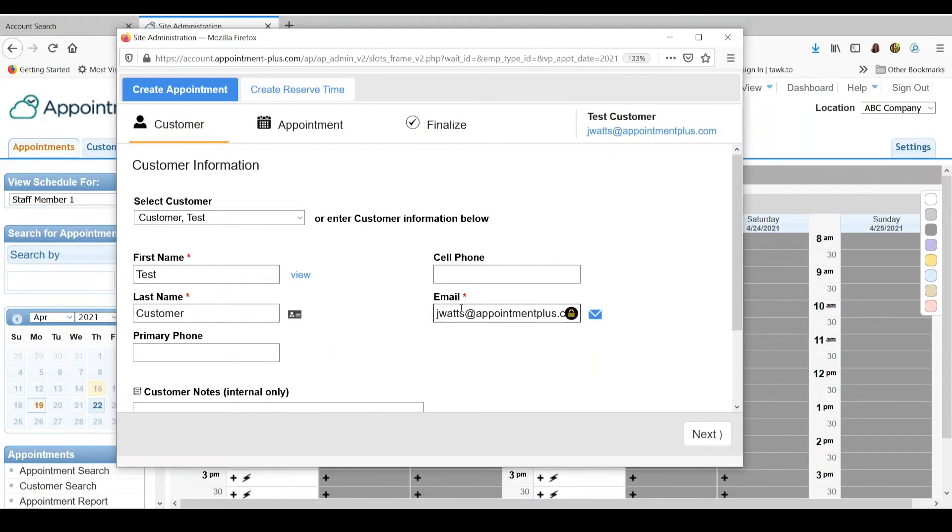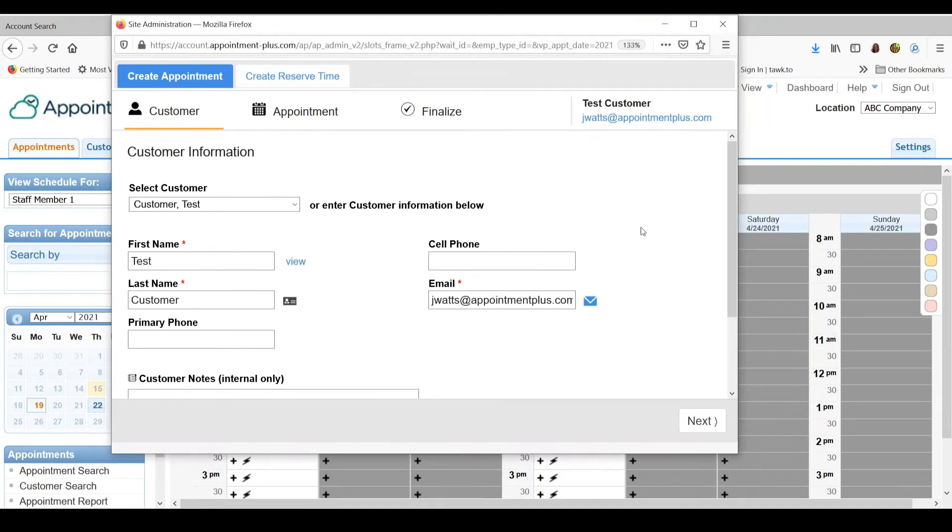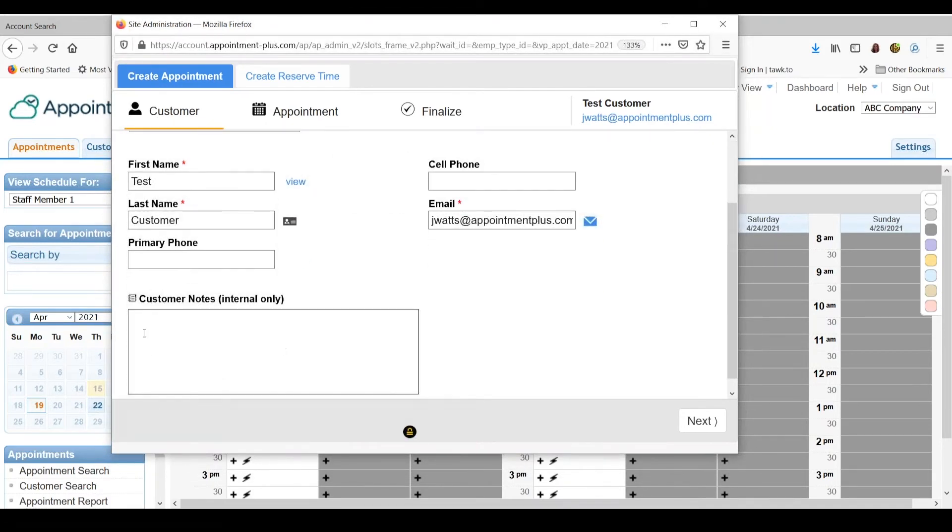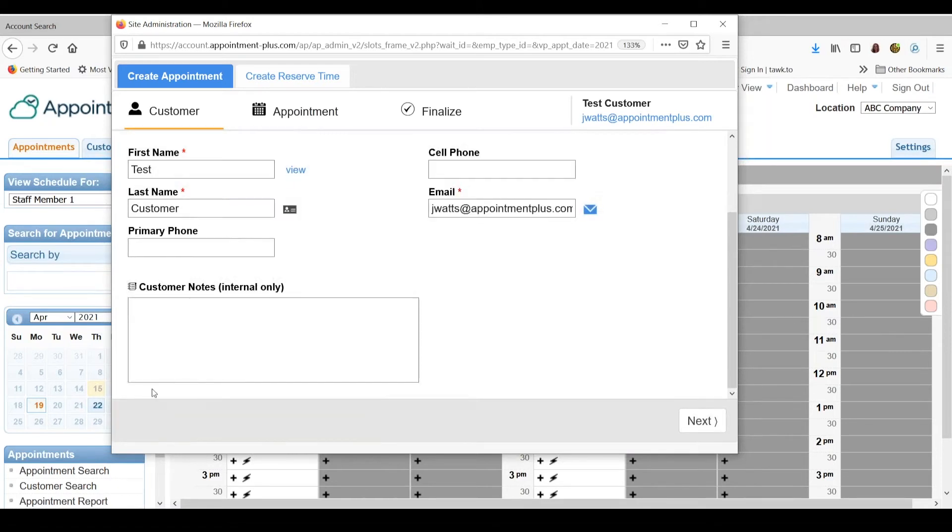Everything with a red asterisk is a required field. The customer notes box is where you can add notes to be saved in the customer's profile. Any notes that you add here will be date stamped and you'll see those notes here on any future appointments that the customer has.